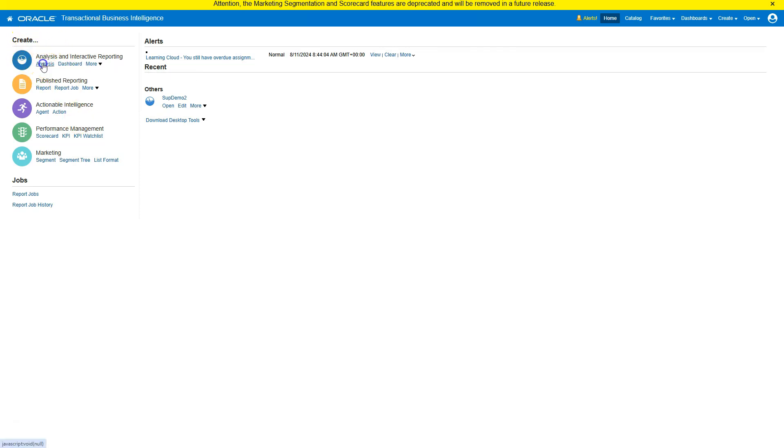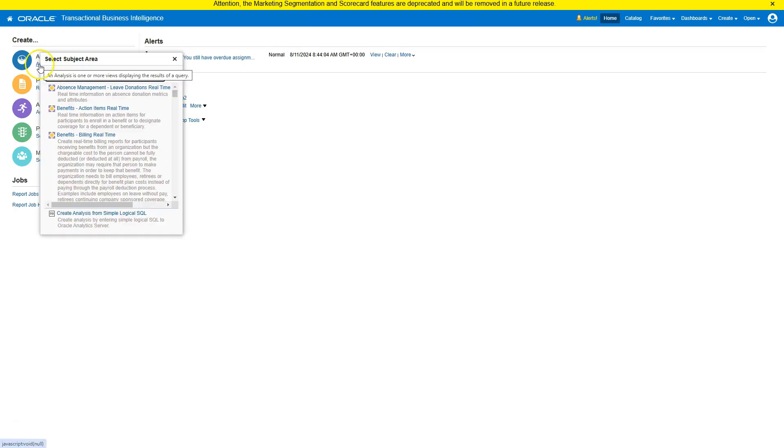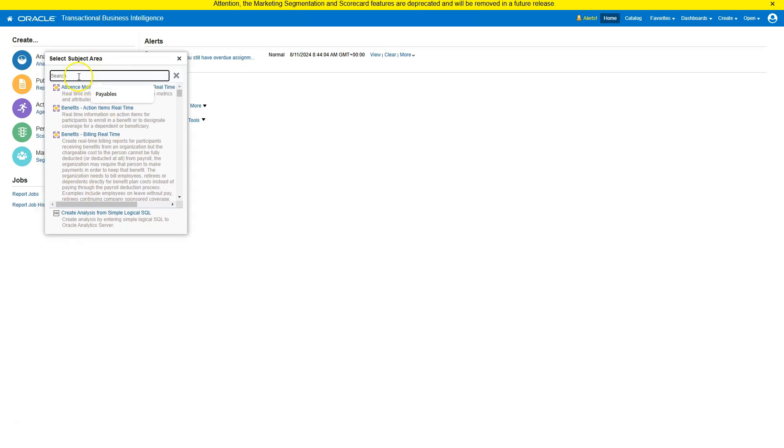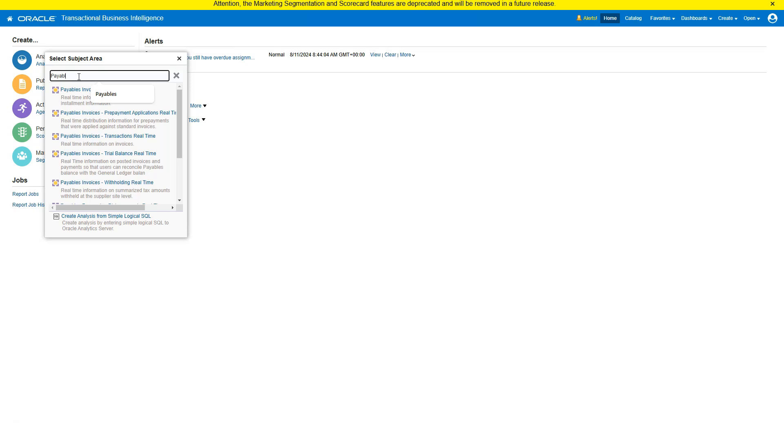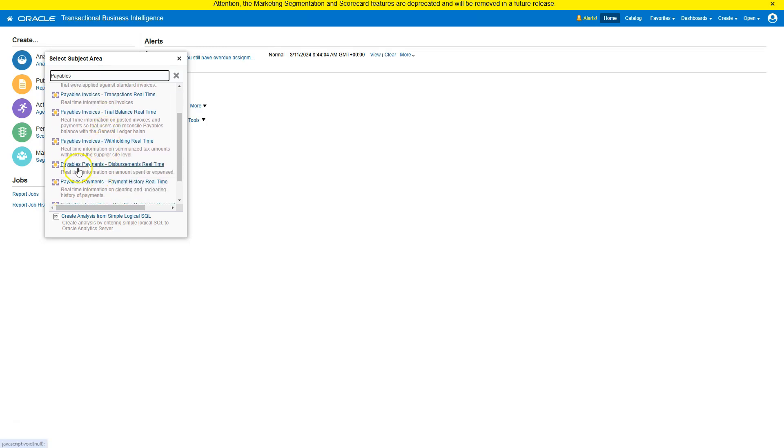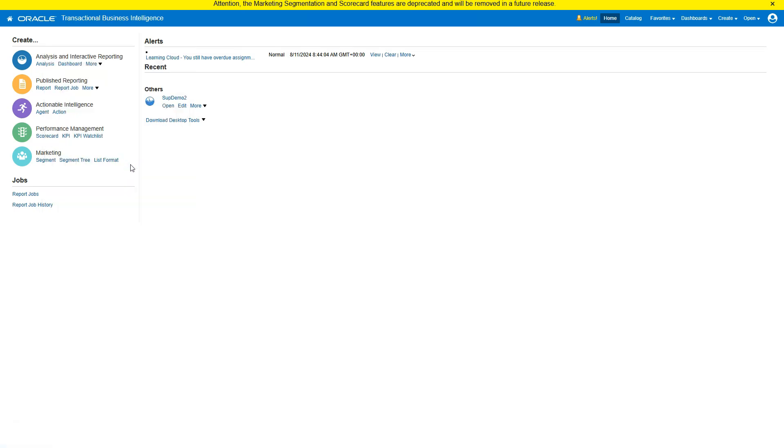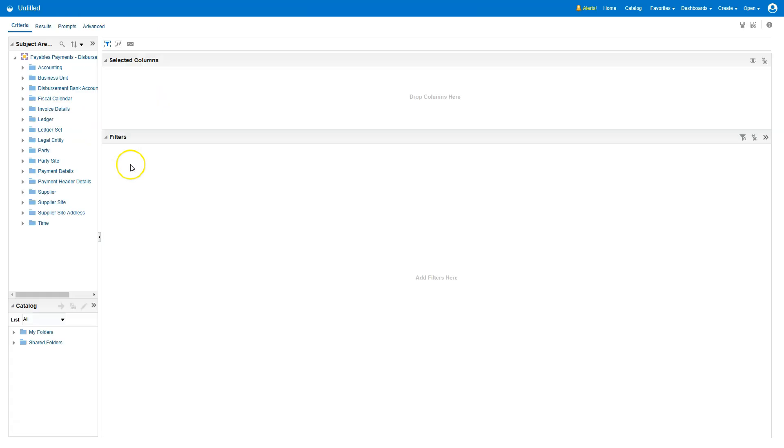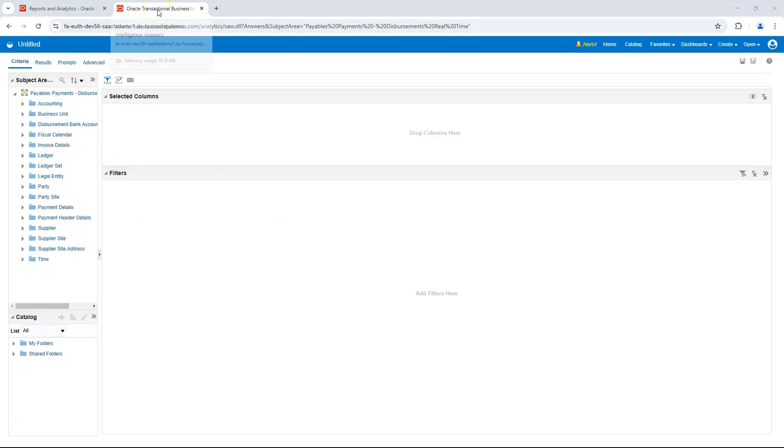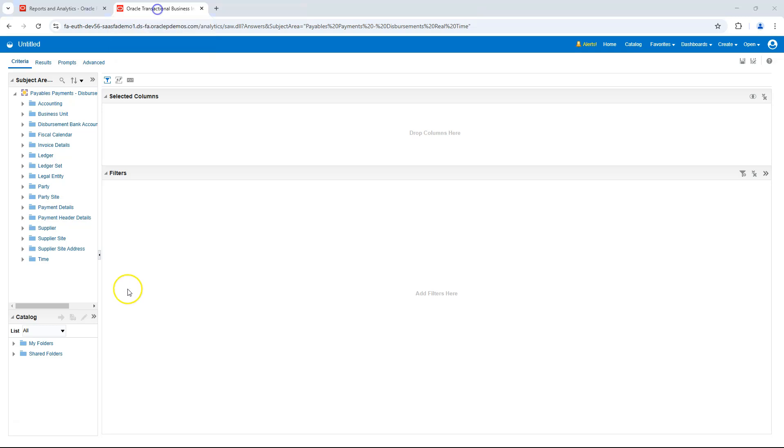The first step in creating an OTBI report, whether in BI Composer or BI Answers, is selecting the subject area. Since our focus is Supplier Spend, I will search for Payables subject area. You will notice that, as I start typing, the search results update dynamically in real time. From the search results, I will select Payables Payments Disbursements Real Time, since our focus is on Supplier Spend. When I hover over the Browser tab, it displays Oracle Transactional Business Intelligence Answers, the name of our tool. On the left-hand side, I can see the selected subject area.